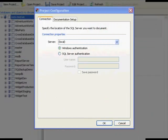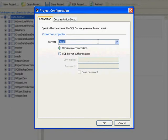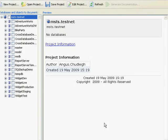Let's take a look at the tool. When we open SQLDoc, we first get the project configuration dialog. The database that we want to document is on the msts.testnet server, so we simply enter that in here and then press OK. This left panel shows all of your databases on the server, while the right is a preview of what will be documented. We're going to document the widget live database today.